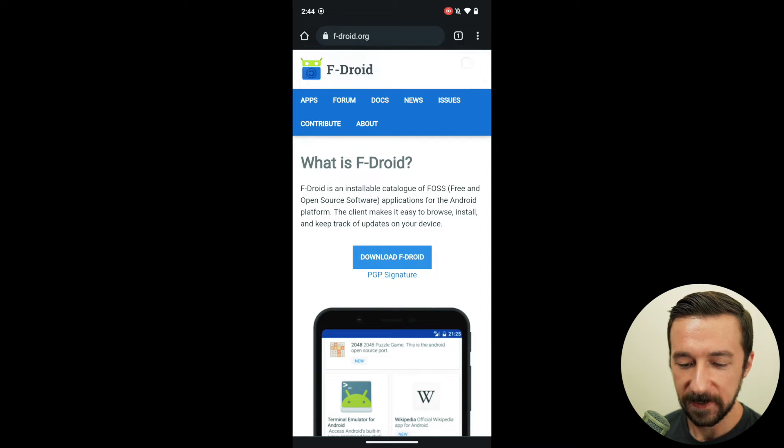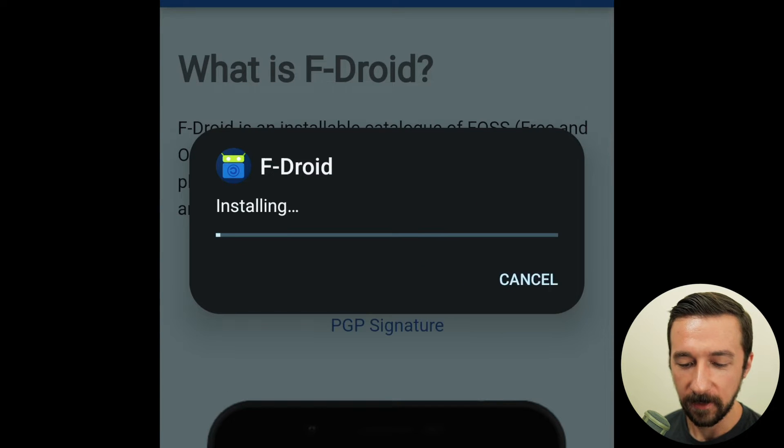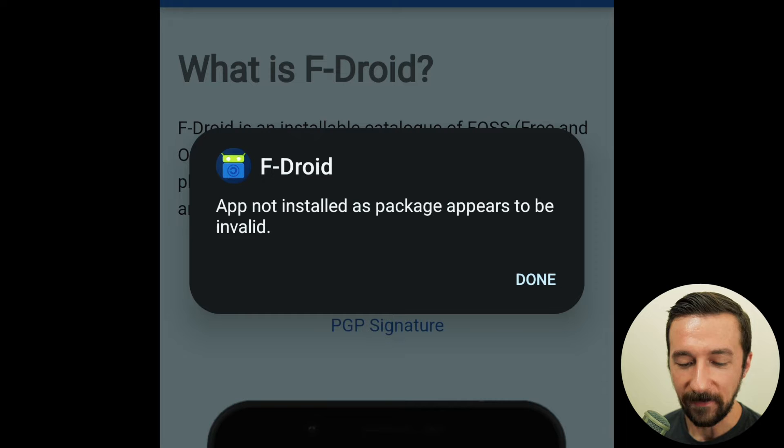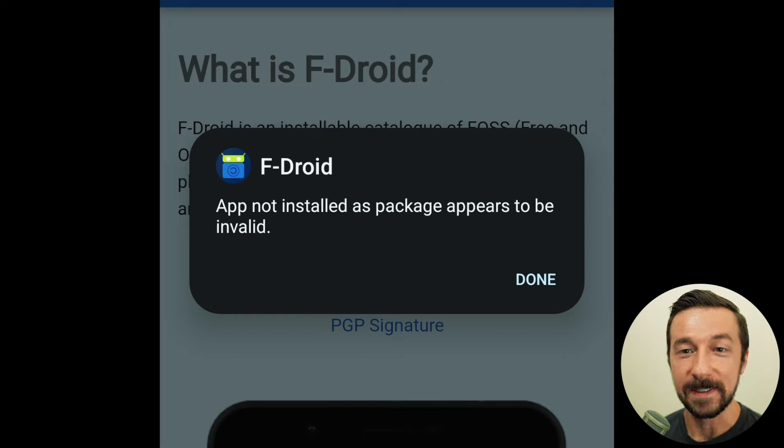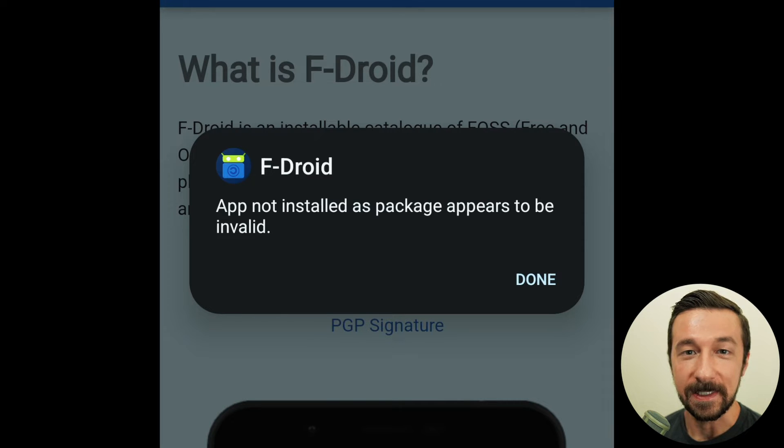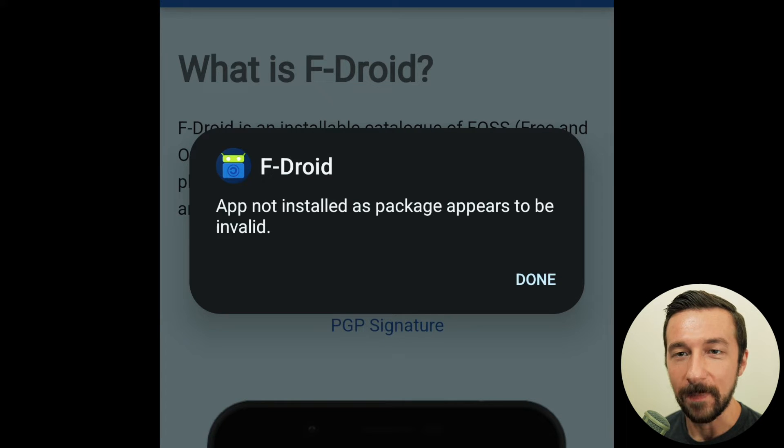Once the download finishes, open, install again. And they are presented with this error. This is the error I get asked about and that I see different posts about online. So now that we see what is happening, let's talk about why this is happening.